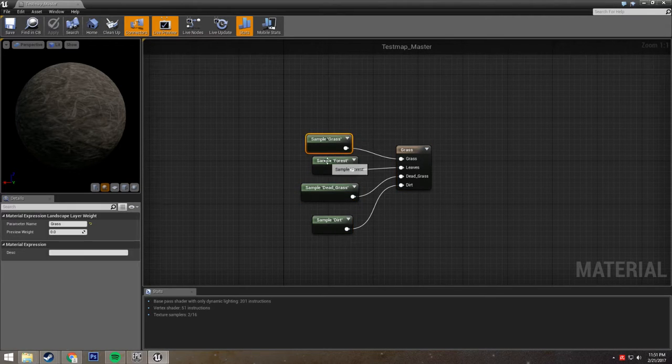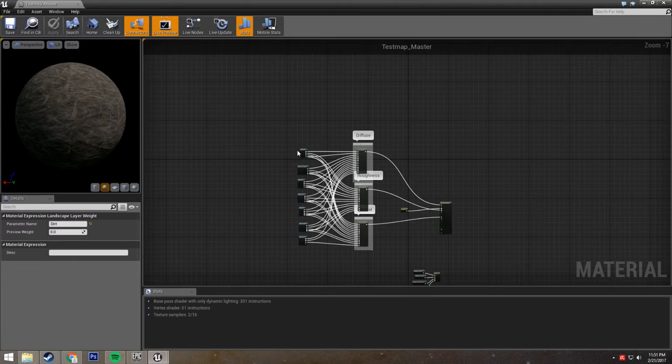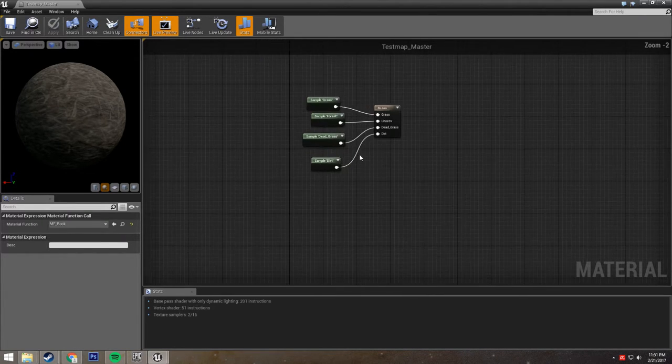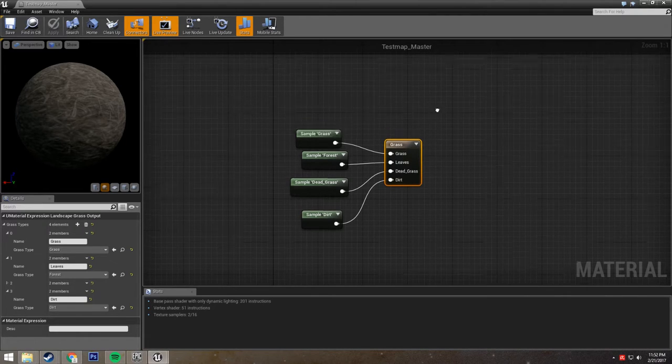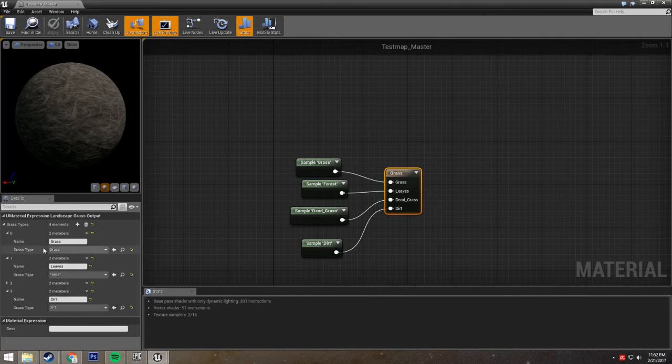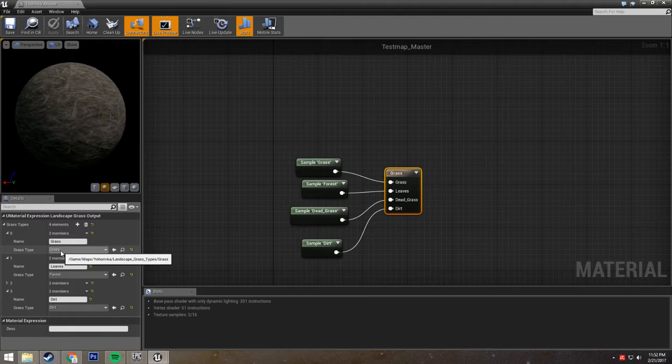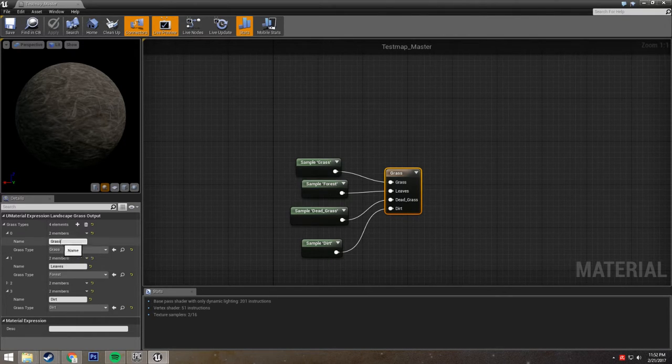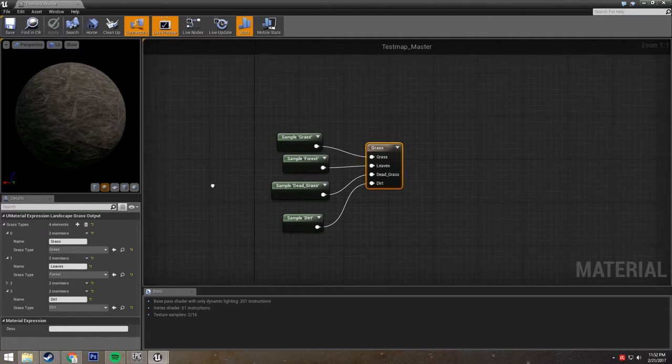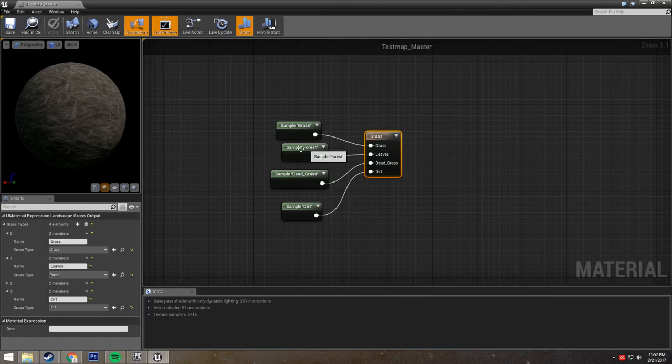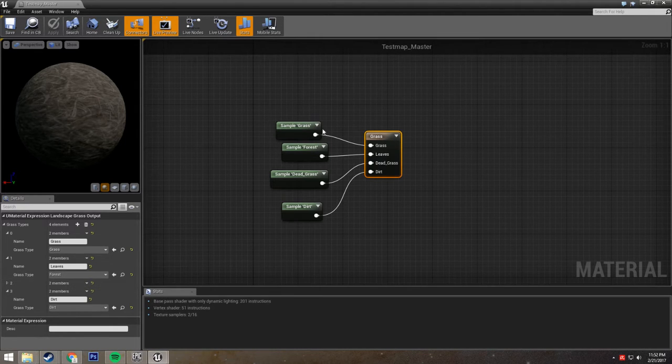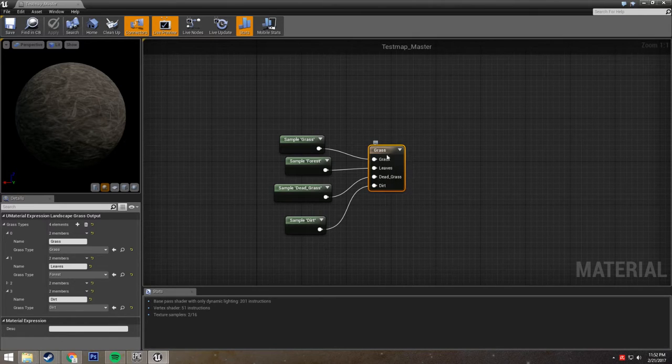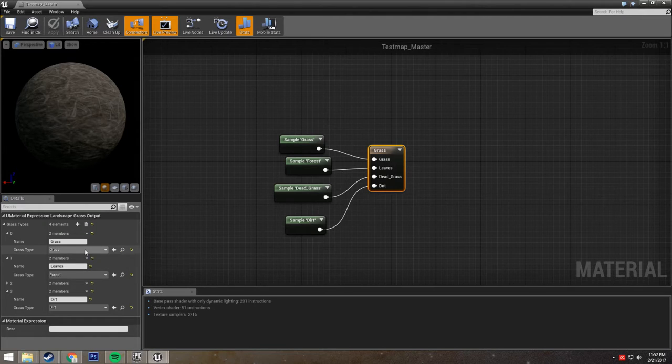And what this does is this handles all of the foliage generation on the different landscape layers. Basically, each of these nodes is sampling one of these layers, and then this node is putting the foliage on that layer. So for instance, we have grass here. There is a grass type in Yehorivka called grass, and it's putting it on the grass layer. And it's also called grass. There's a lot of grass there. And to demonstrate this a bit more clearly, this is putting it on a layer called forest. It's putting the foliage type called forest. But for some reason, this bit is called leaves. So whatever these bits are named doesn't matter. All that matters is the sampling and the grass type.